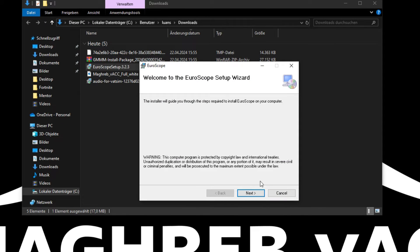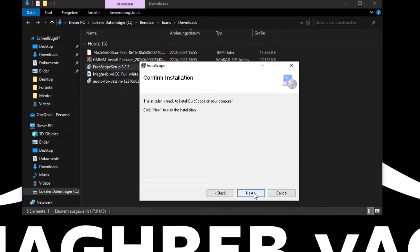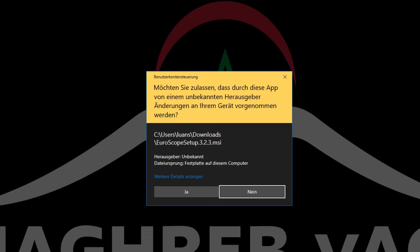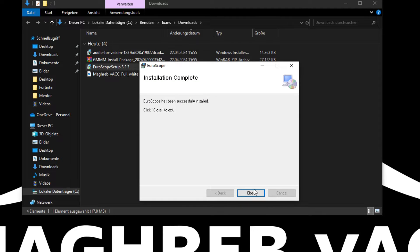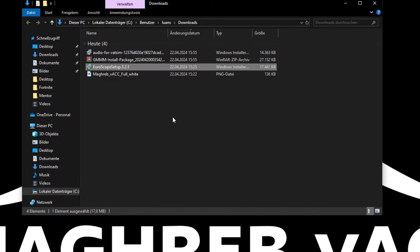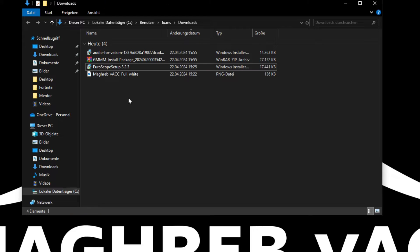Just open the Euroscope setup for now, click on Next, Next, Next, click on Yes, click on Close and the Euroscope is successfully downloaded.